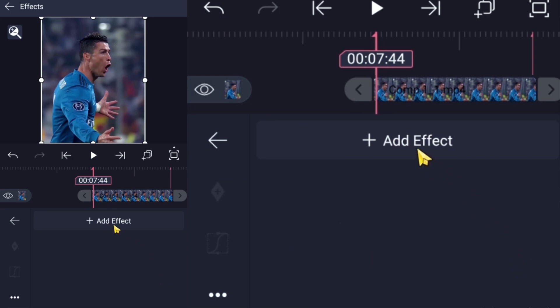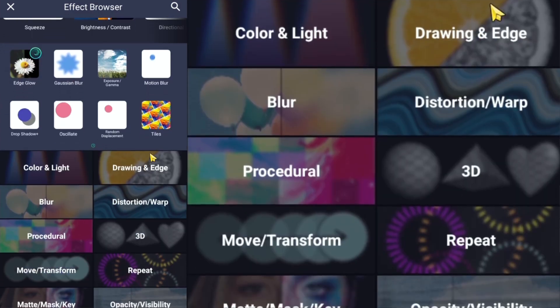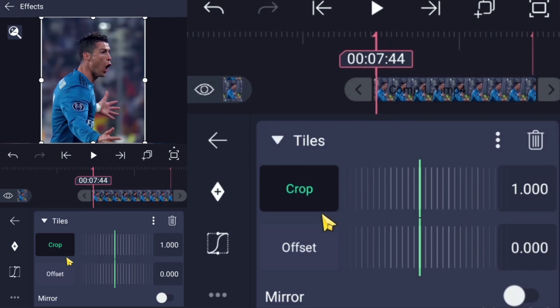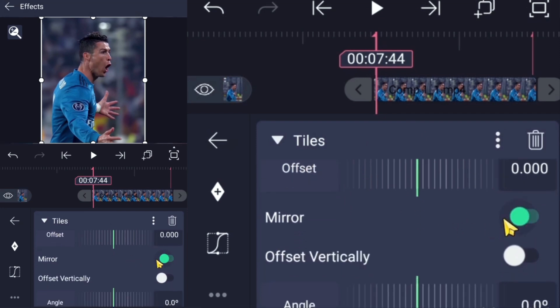For the first step, add the Tiles effect. We are not changing many settings — just turn on Mirror.